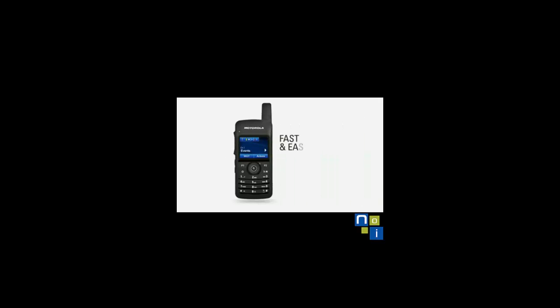Managing your workflow has never been easier or faster, with fewer steps to process a work order ticket. Take, for example, the event manager of a trendy hotel. Today the buzz is about a group of VIP guests that will be arriving soon.